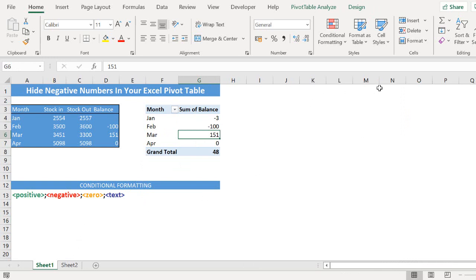So conditional formatting has four distinct sections for positive numbers, negative numbers, zero and text.